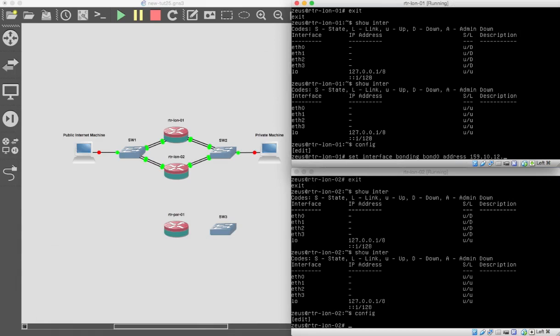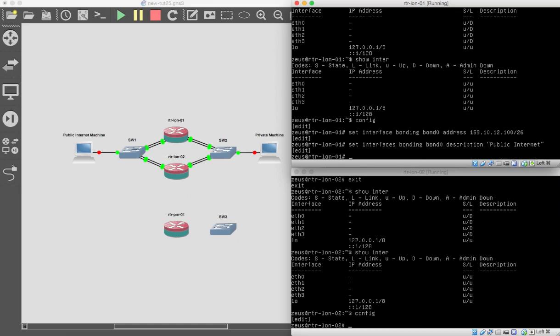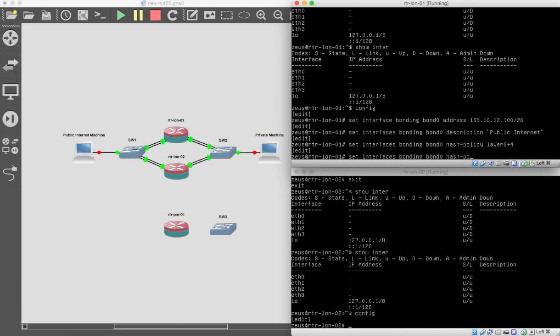Okay. So we're going to take, after all that, I've forgotten. That was 100. Yeah. And we're putting a set interfaces bonding bond zero. And we're going to give it a description. We're going to say it's the public internet. It just reminds us when we're looking at show interfaces what the interface is. Take the same again. Bond zero. We're going to set up a hash policy. And that's going to be layer 3 plus 4. And then finally, we want to actually set up a bond group. The bond group, sorry, the bond group, the mode. The mode is going to be active backup.